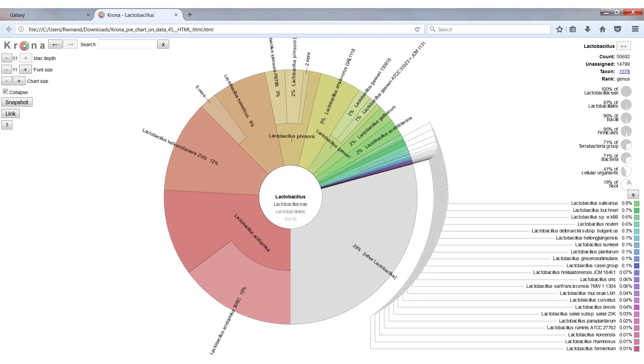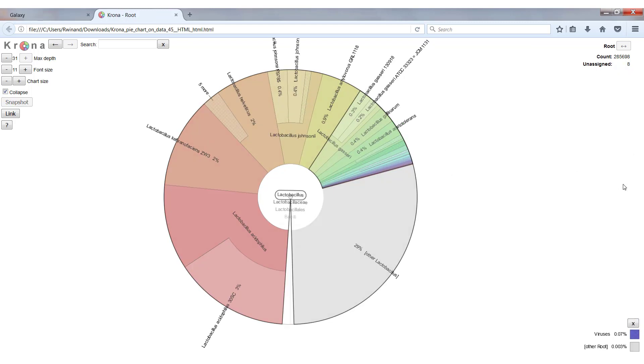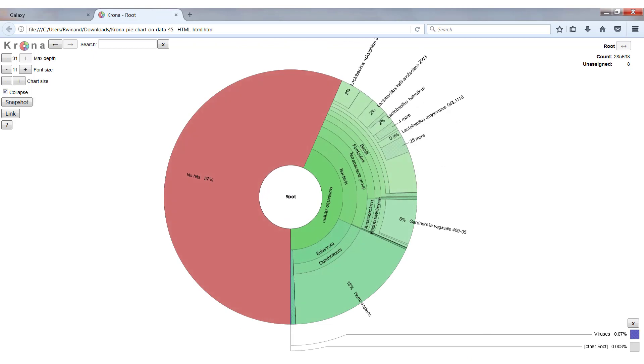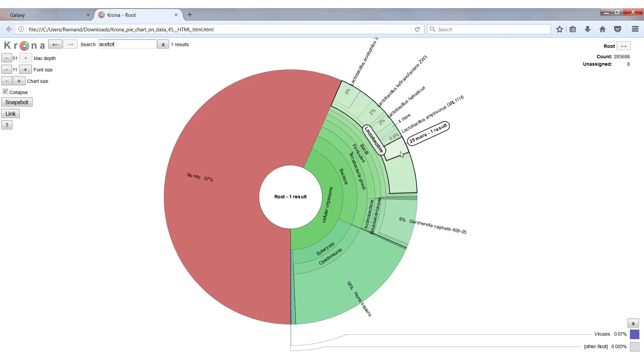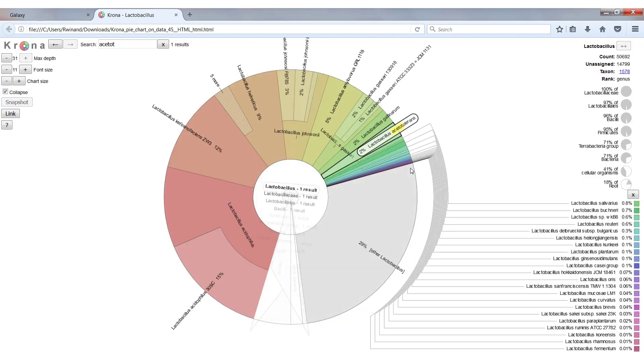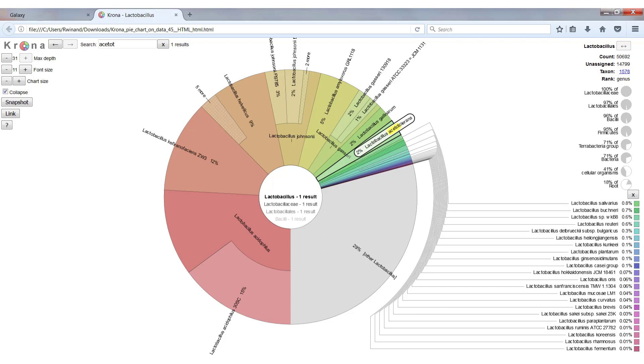You can also zoom out further by clicking on one of the pie charts here on the right. So if you want to go back to the root, we just click on the pie chart of the root, and we will be back where we started. If you know the name of the organism you're interested in, you can also search for it by name. So if for instance we want to look at lactobacillus acetotolerans, we just start typing acetoto, and you will see that there's one result in here. So we click to expand, and we will find lactobacillus acetotolerans over there.